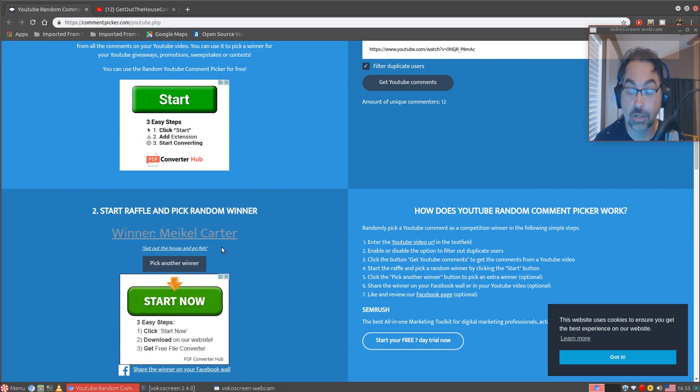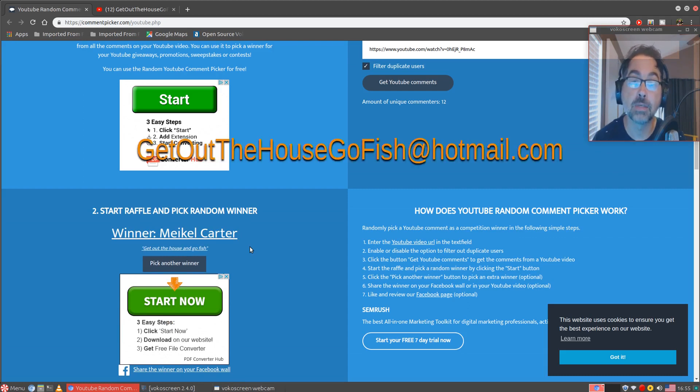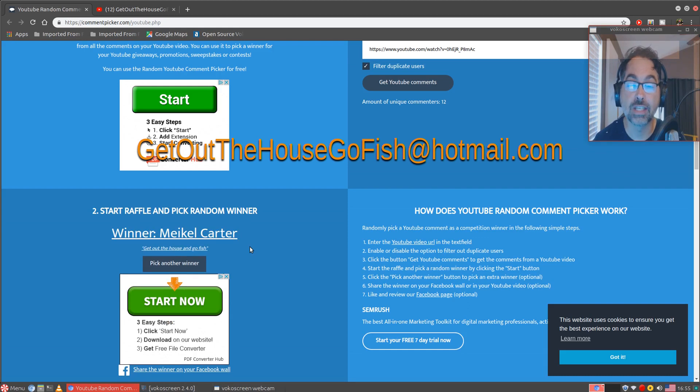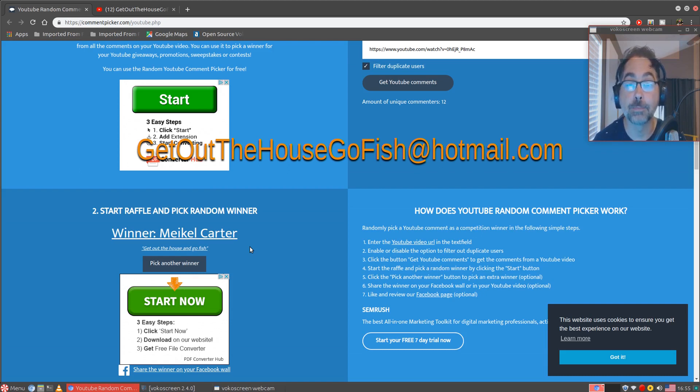What I'm going to do is I'm going to put my email address right here across the screen and you go ahead and email me. You just won yourself a brand new underwater fish camera and a hat. So email me, give me your address, I'll mail it out to you, and hope you enjoy it.